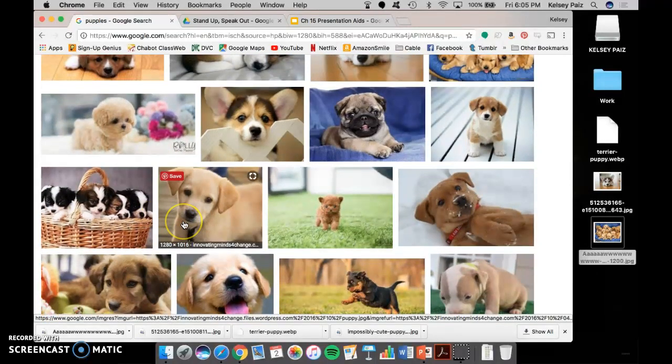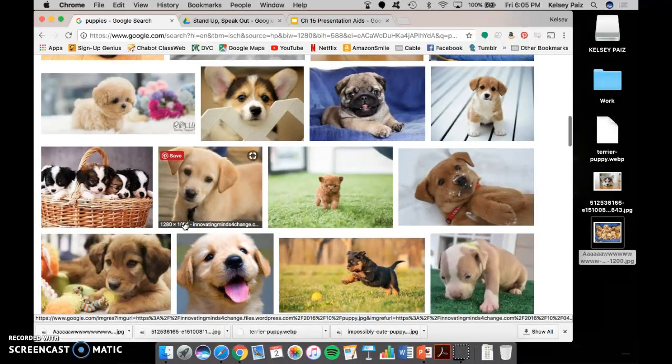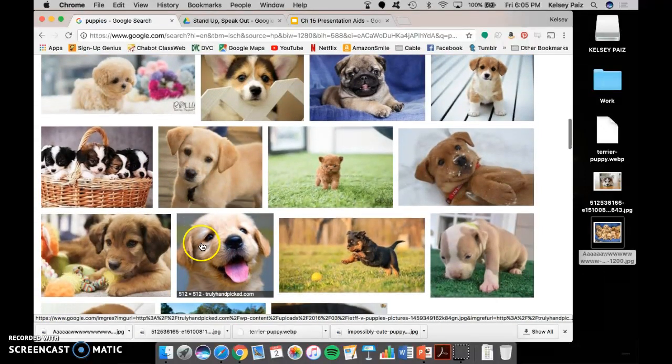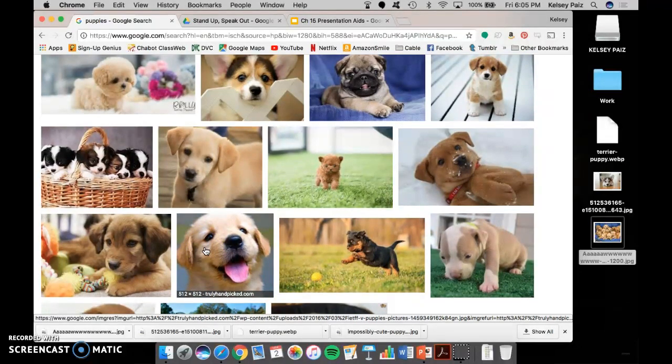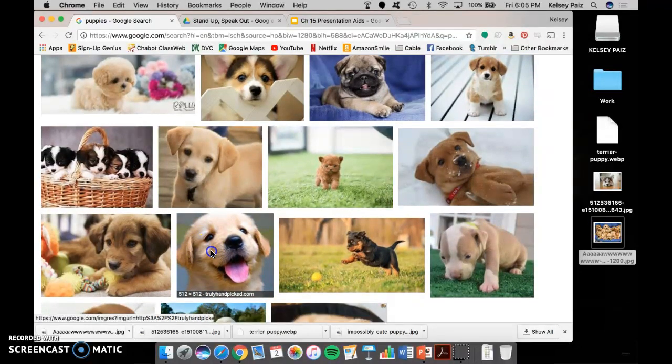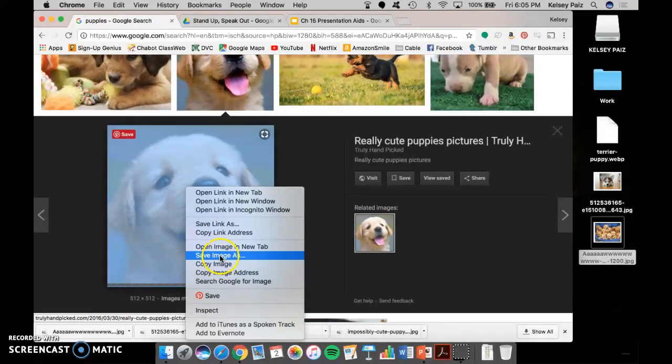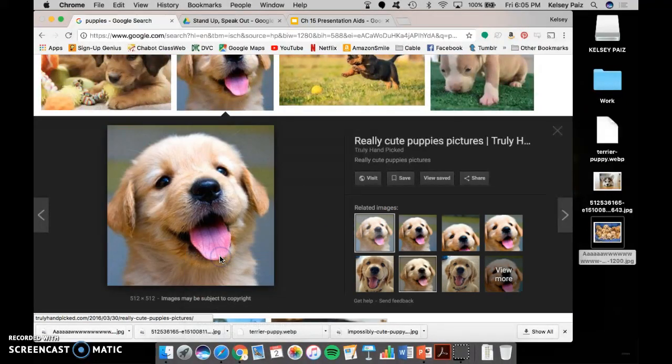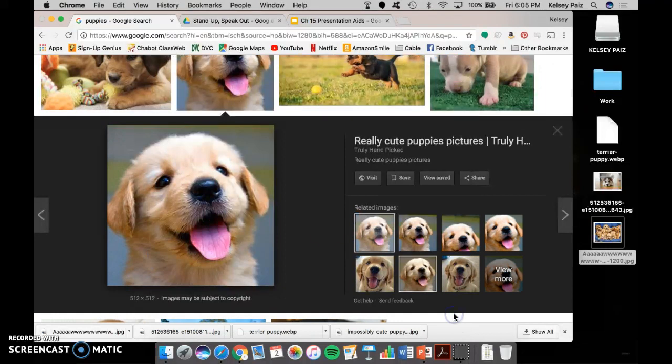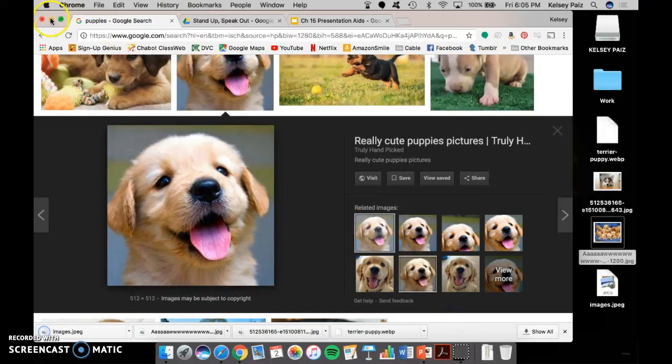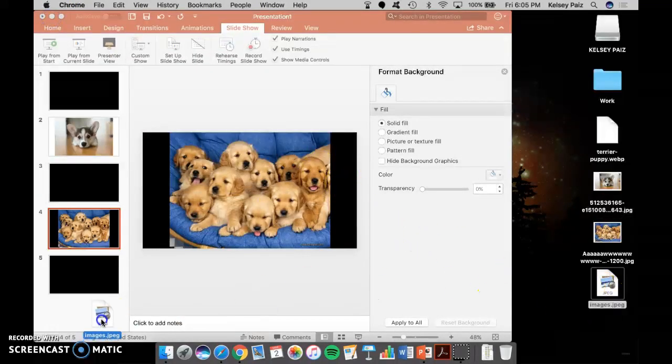You can see this one, for example, has 1280 by 1016 pixels, whereas this one has only 512 by 512. So if I take this picture, and I save the image to my desktop, and then go ahead and put it into my PowerPoint.